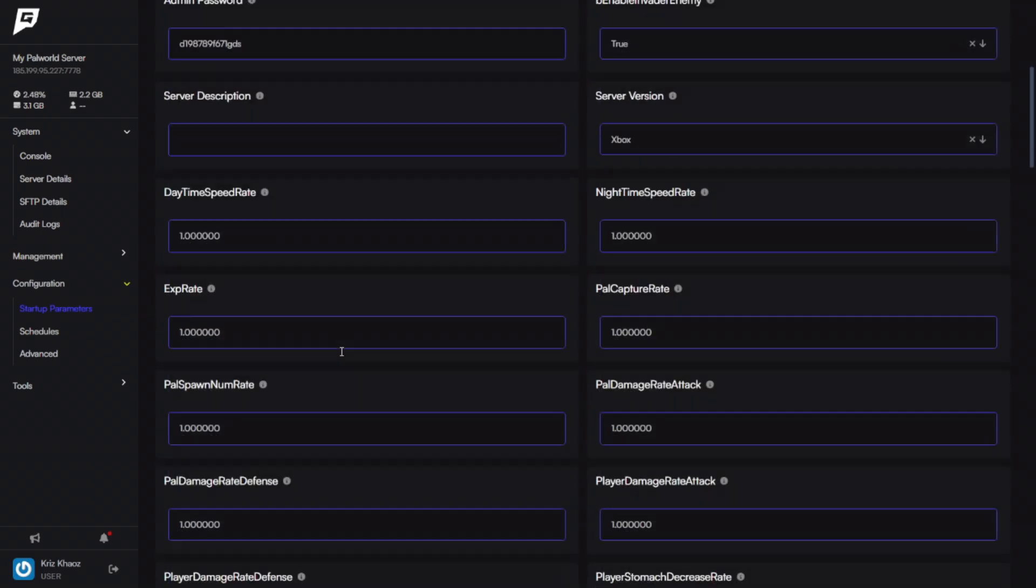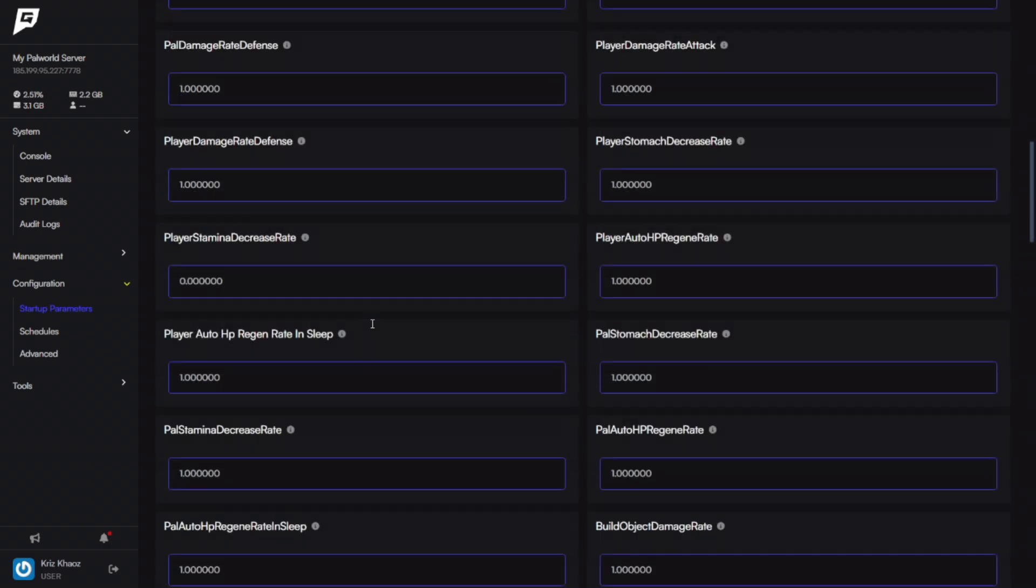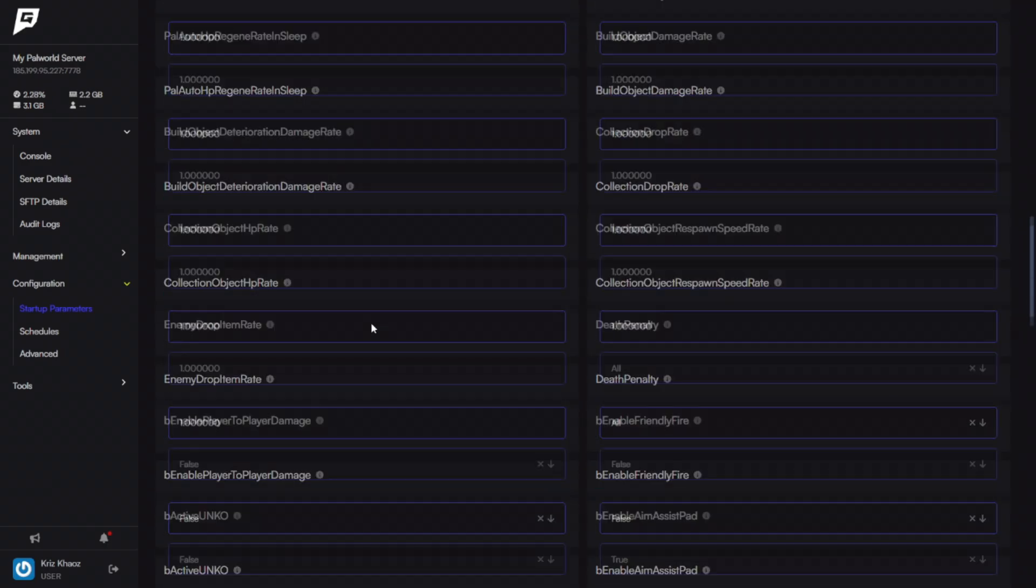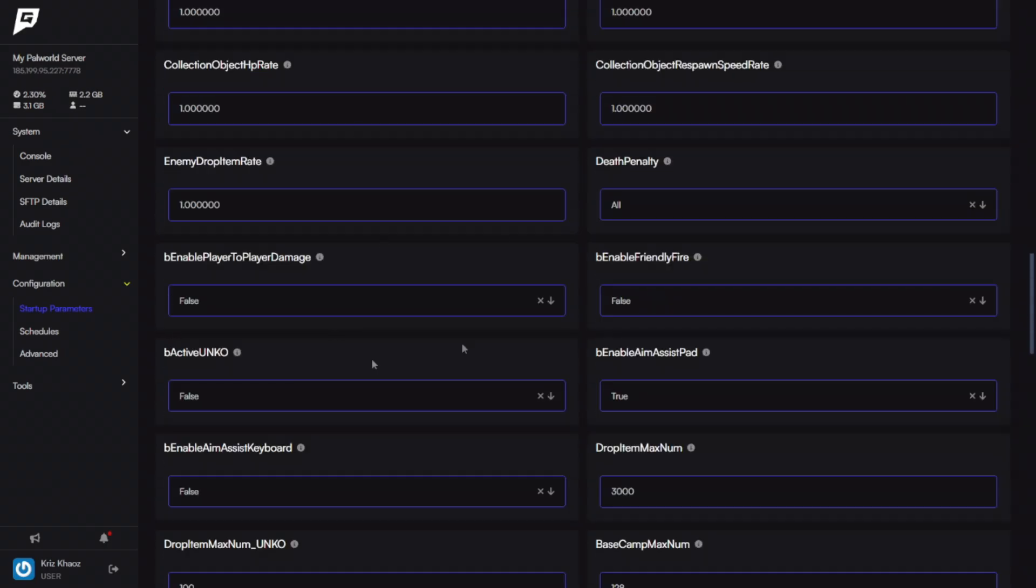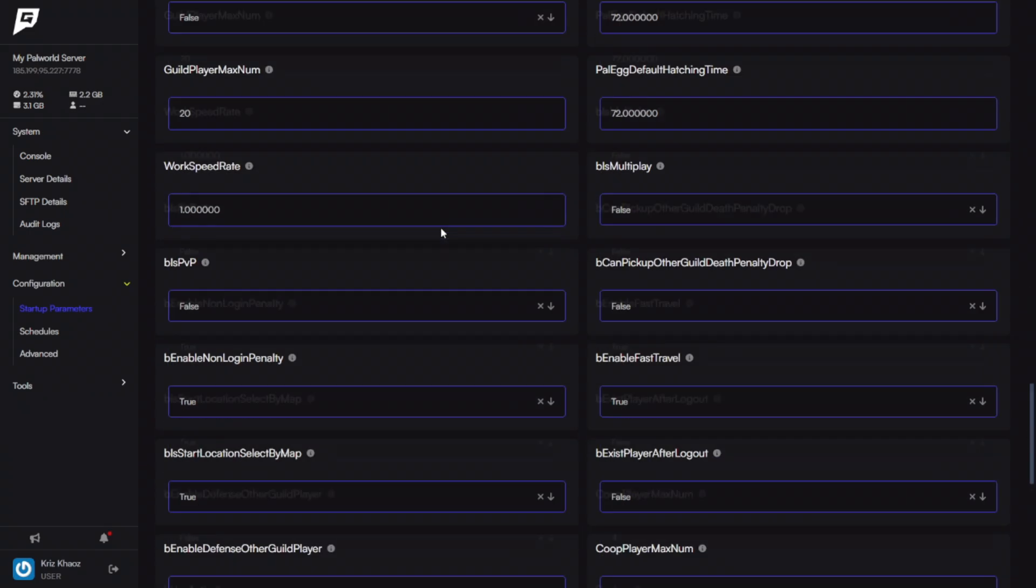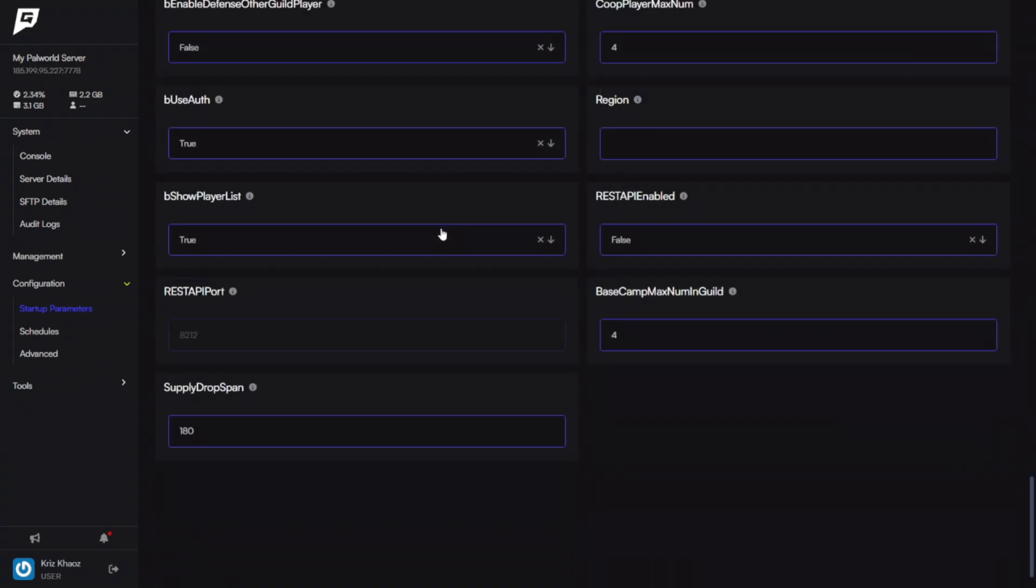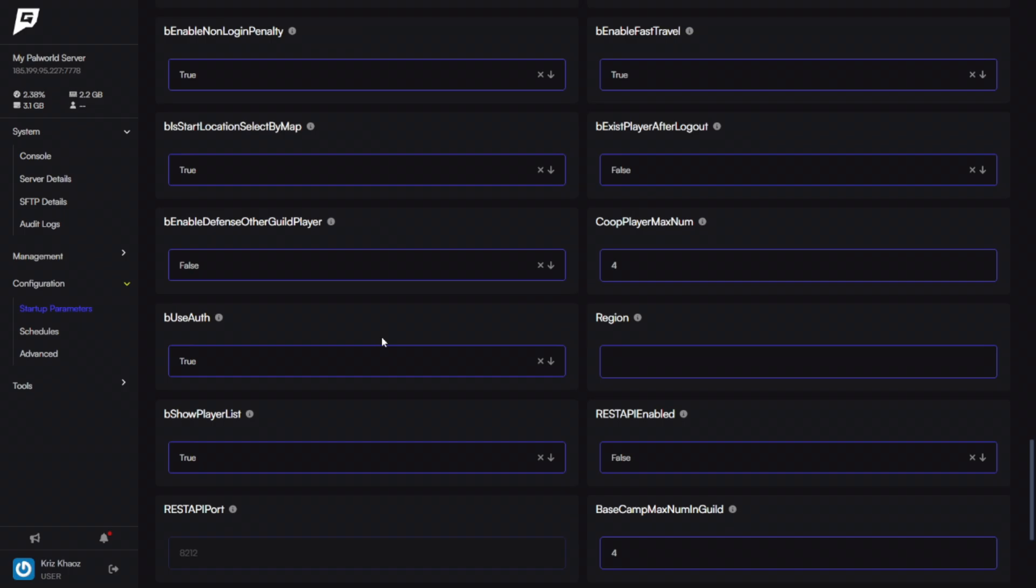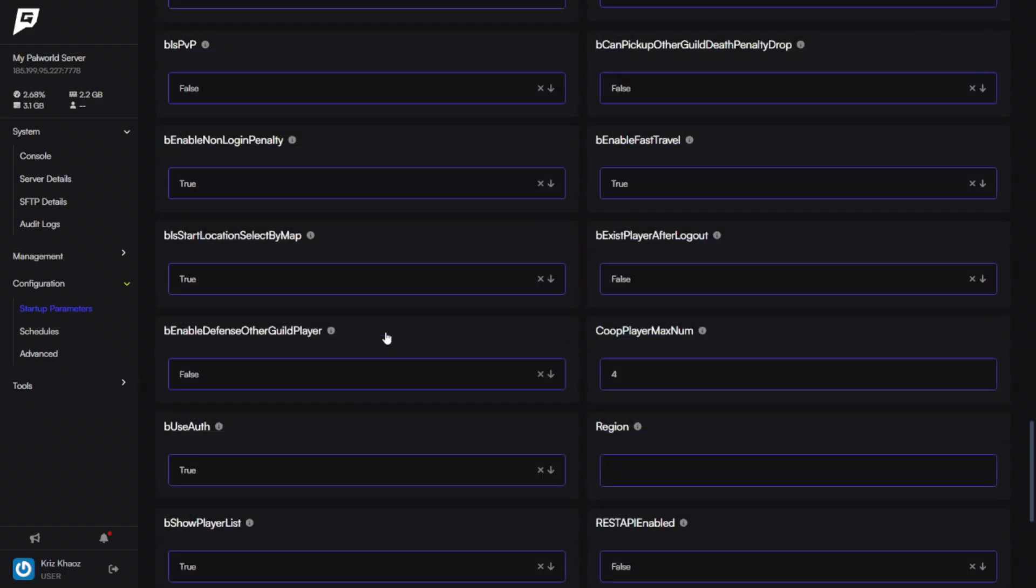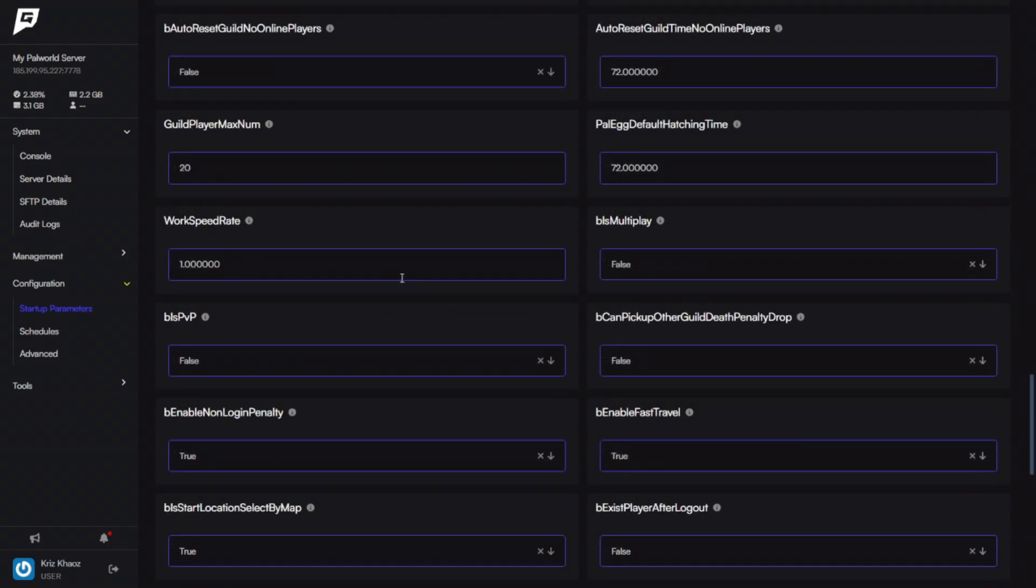So you can also set up your server description as well as change the day rate, the time speed—pretty much everything that you'd be able to set up on your own server, like for yourself where you're hosting it just, you know, where your friends would join locally. You pretty much have full control over everything right here. Super easy. It's pretty self-explanatory.